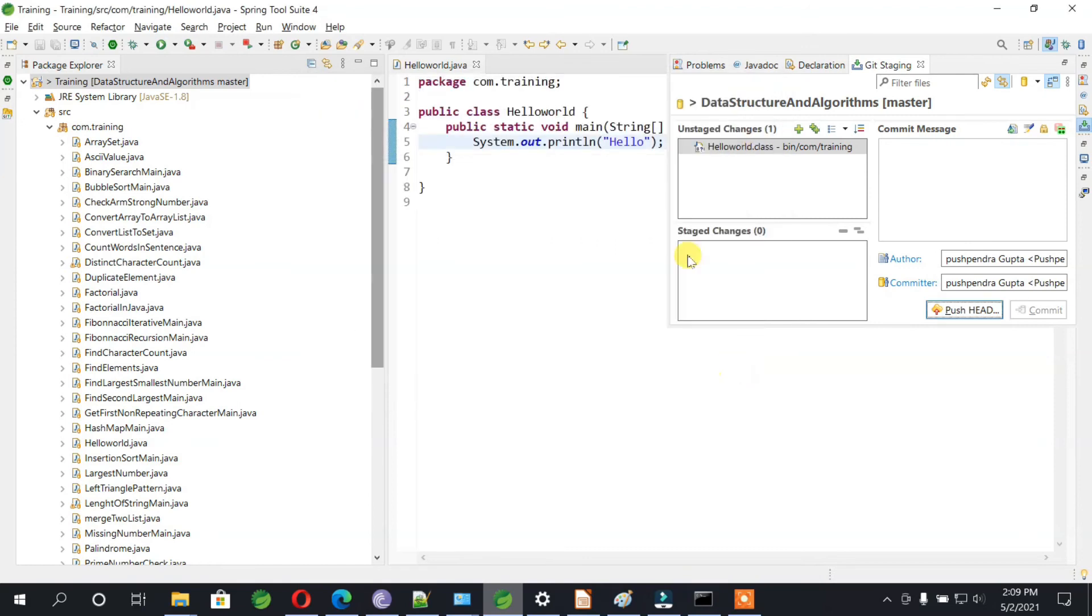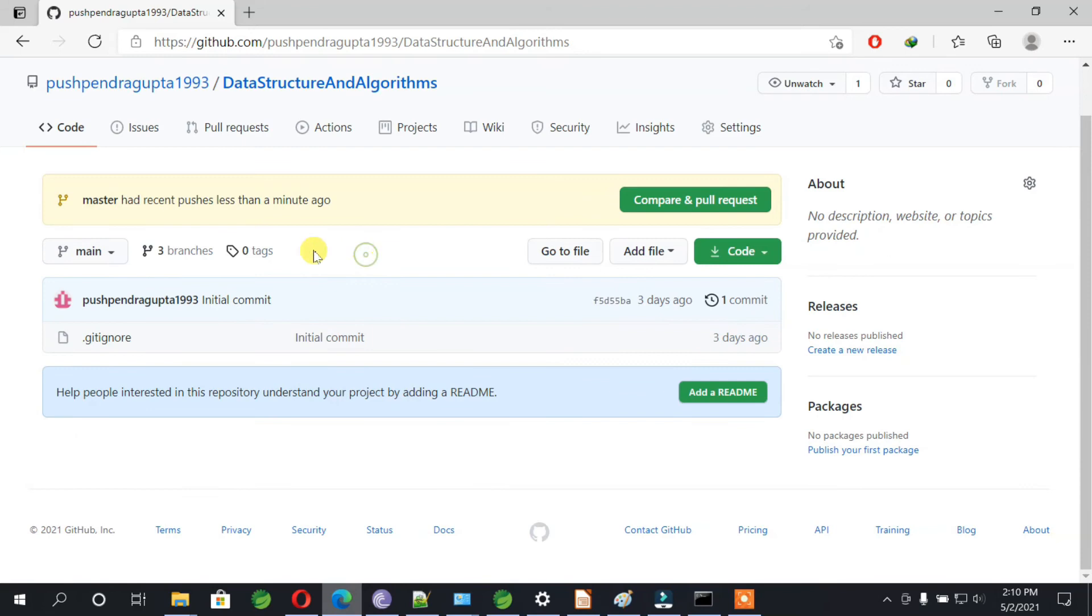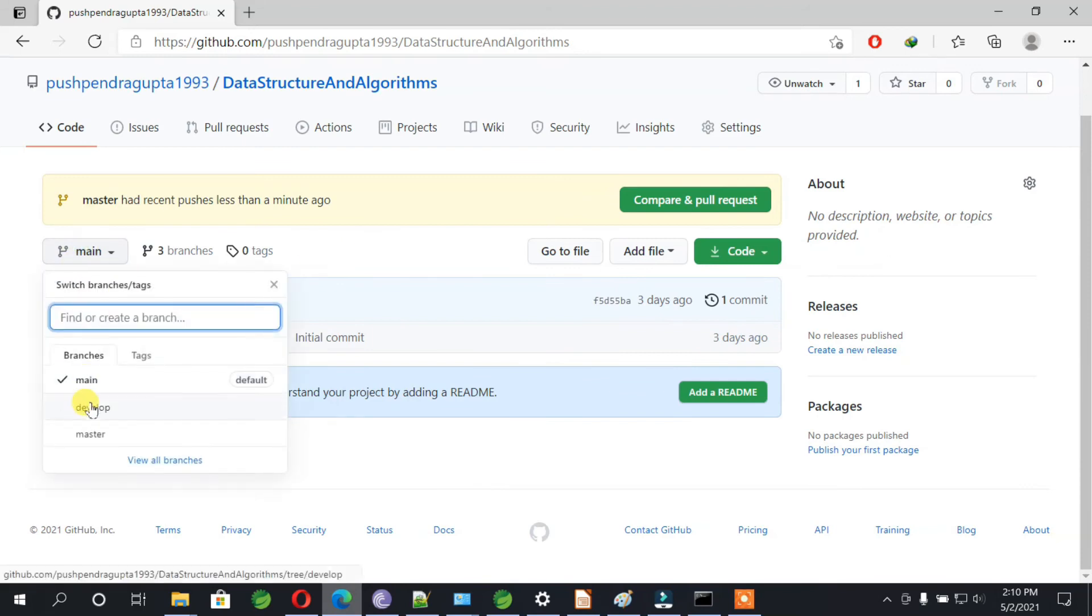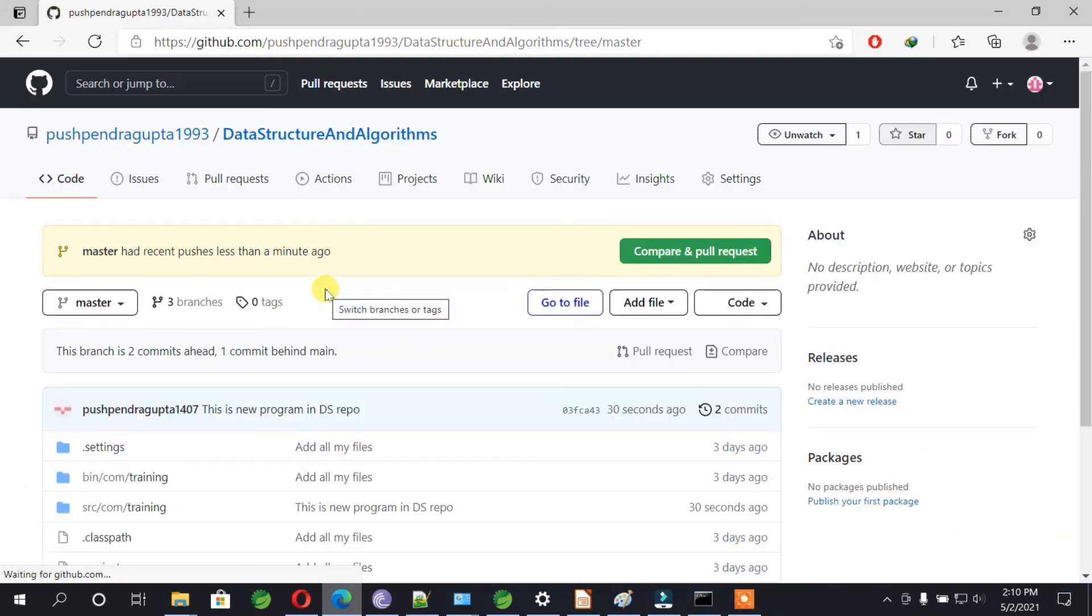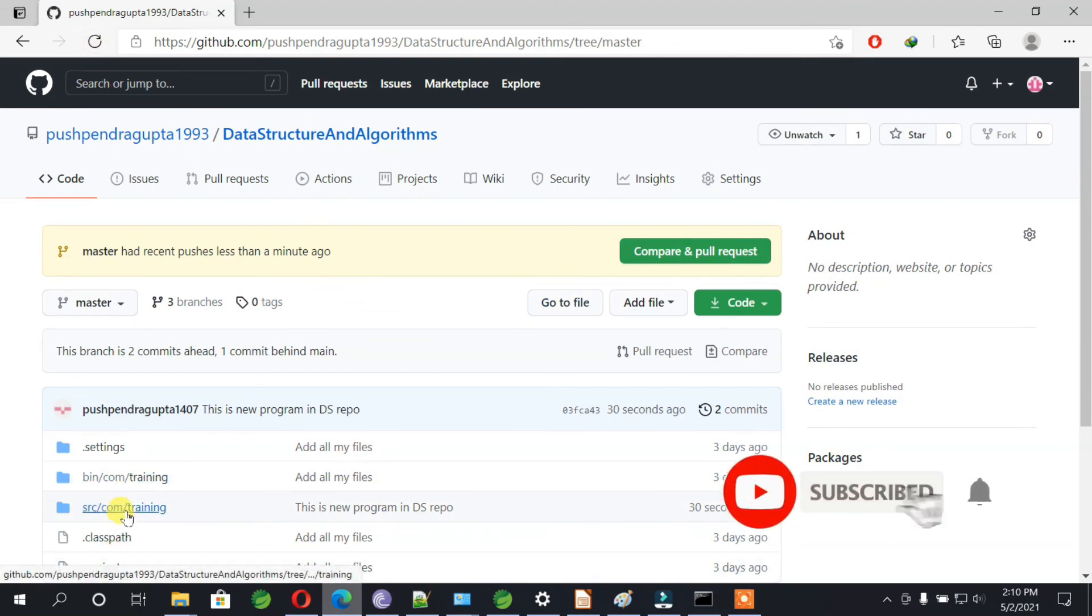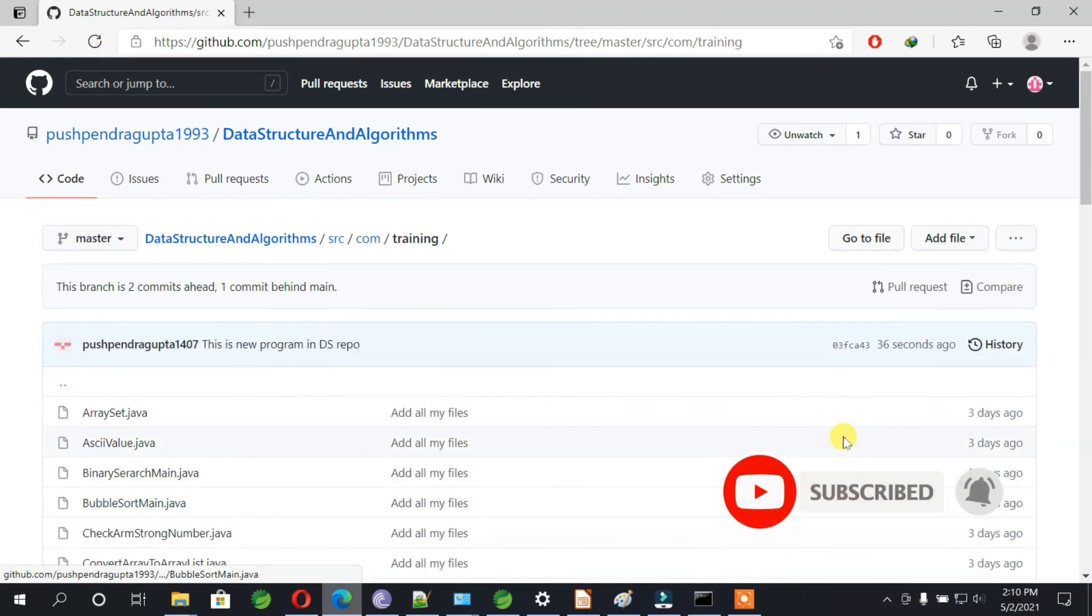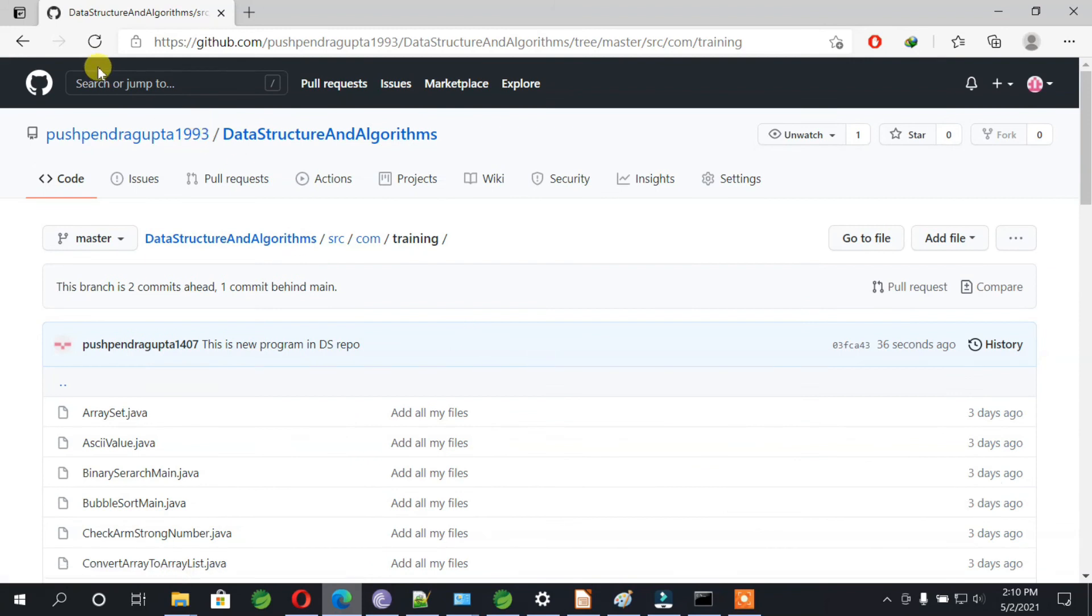You need to close it, and once this is done you can go to your repository, go to the master. Let's go to the training folder and if I refresh this page.